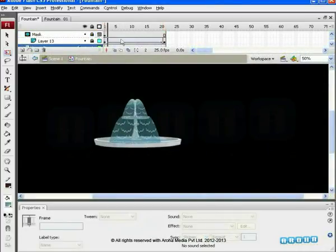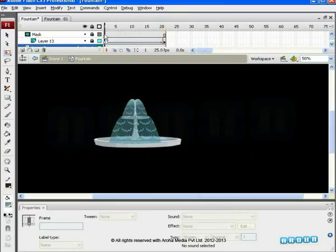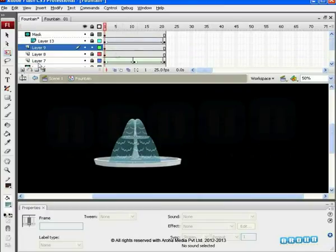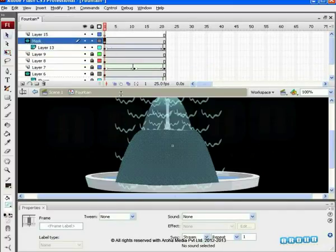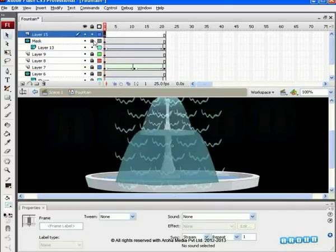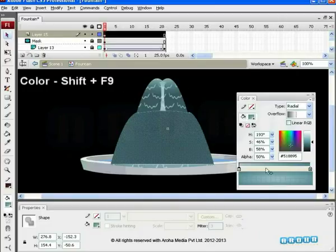The waterfall appears continuously in the fountain. We are going to add additional things so that it will appear more effective. Add new layer, layer 15. Copy the patch on the mask layer and paste it on layer 15. Fill white color in radial to the patch copied on layer 15.